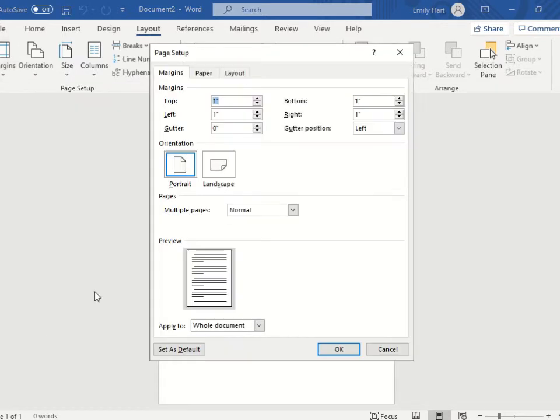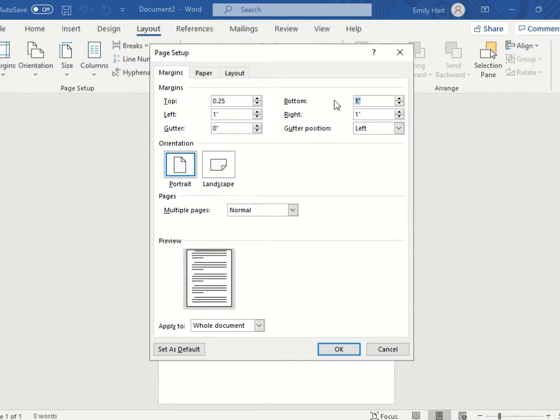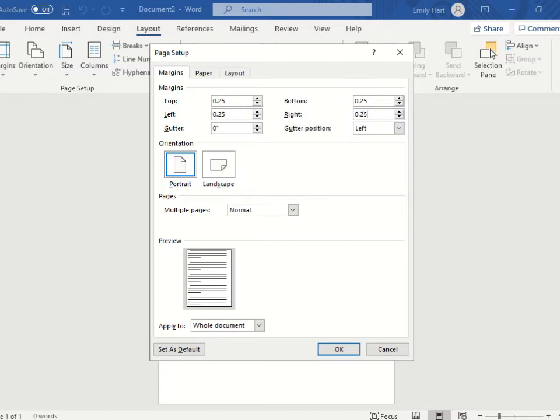You are going to change your top, bottom, left, and right to 0.25. Then you are going to select OK. Do not change the gutter space. It always stays at 0.